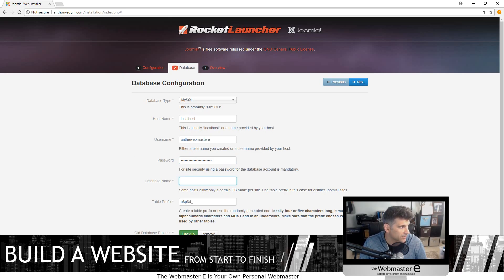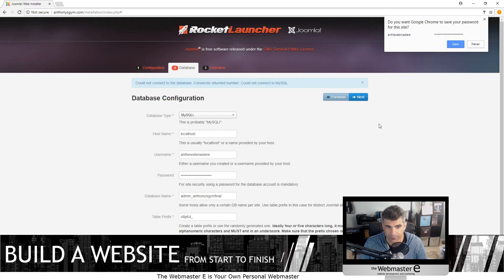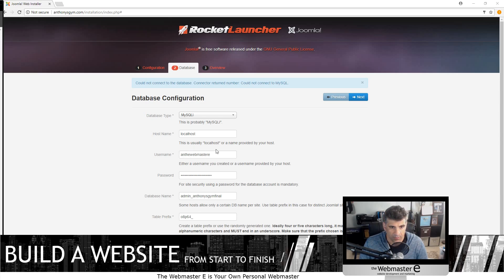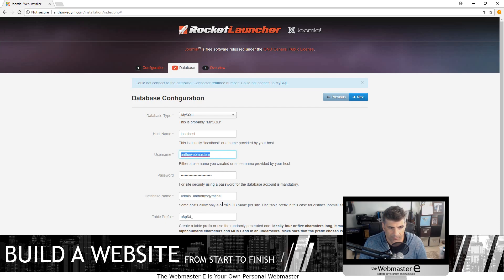What do we call the database name? So the name — and next. Database error. What's going on here? Probably a mistype — database username. I picked the wrong one, sorry about that. One more time.